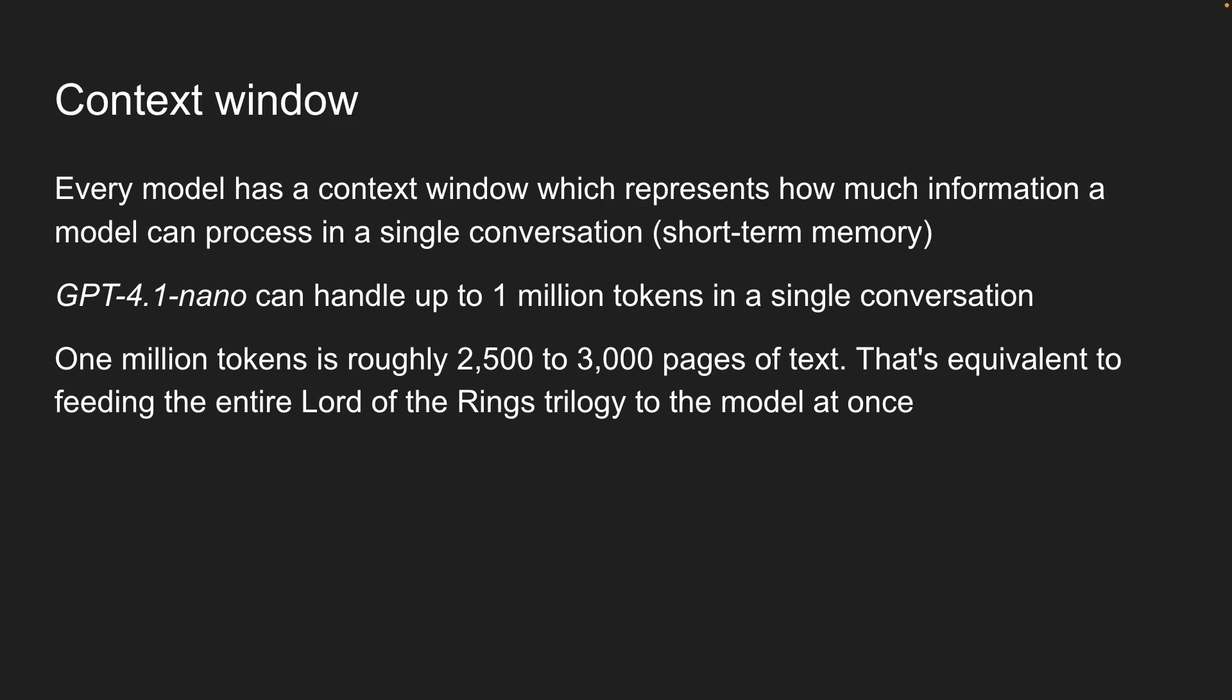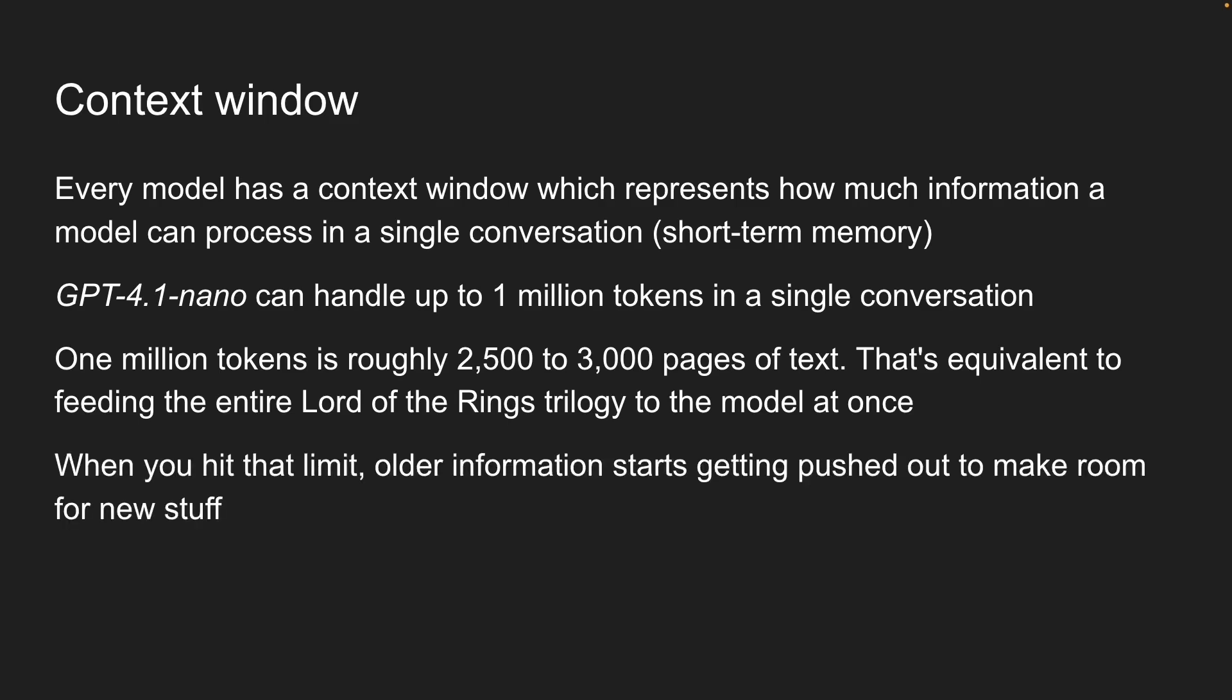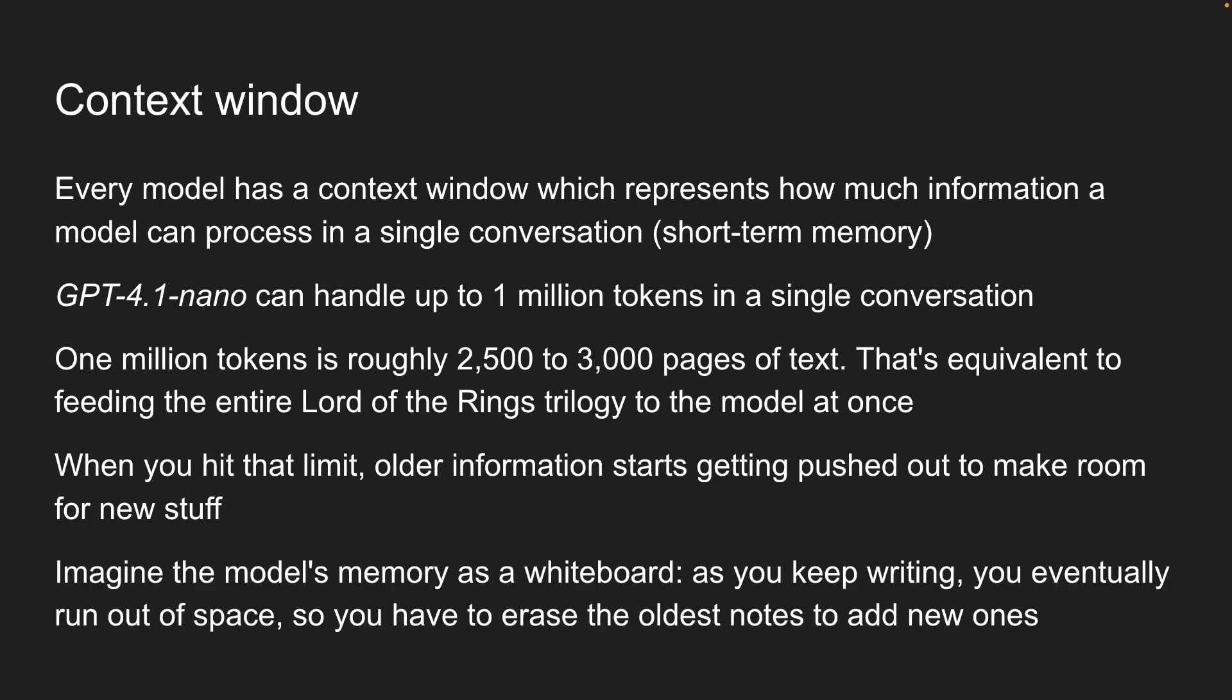But, and this is important, there is a catch. When you hit that limit, older information starts getting pushed out to make room for new stuff. Imagine the model's memory as a whiteboard. As you keep writing, you eventually run out of space, so you have to erase the oldest notes to add new ones. That's why, in tools like ChatGPT or Claude, it's smart to start a new conversation when things get too long.